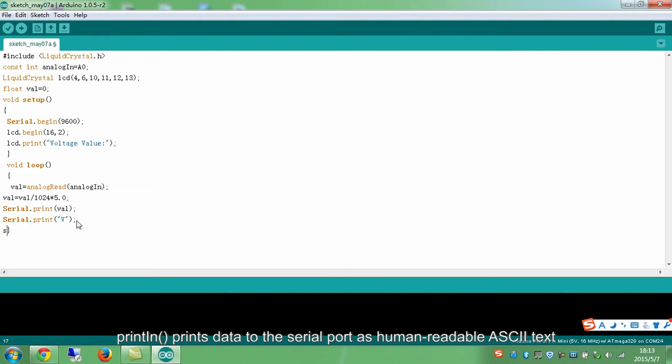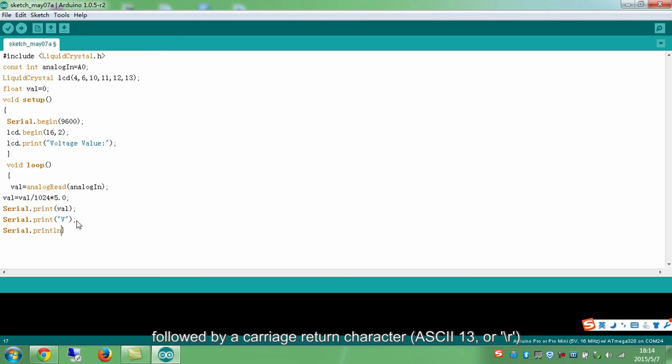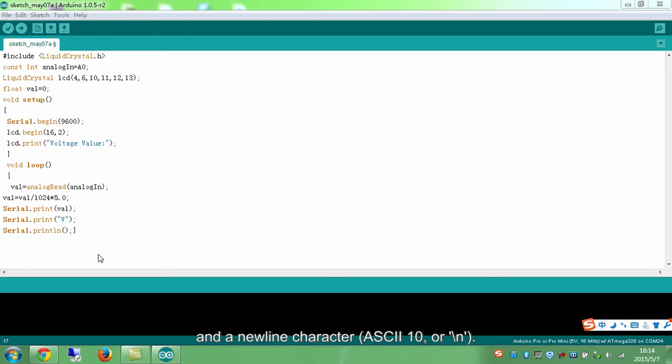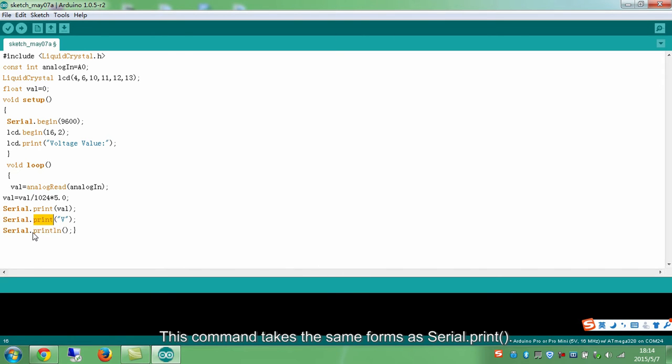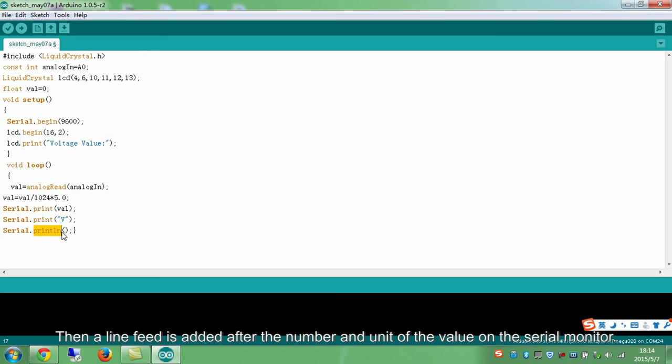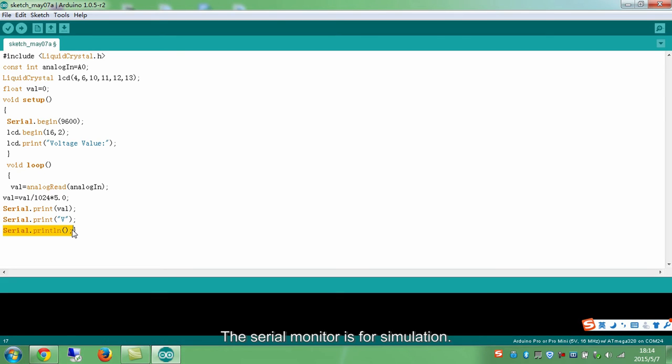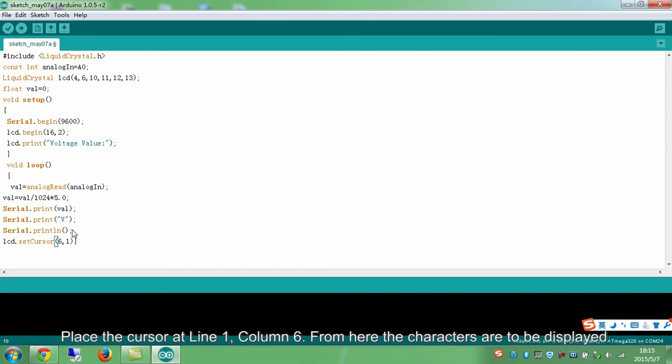Print in, print stated to the serial port as human-readable ASCII text. Followed by a carriage return character ASCII 13 or backslash R and a new line character ASCII 10 or backslash N. This command takes the same forms as serial.print. Then a line feed is added after the number and unit of the value on the serial monitor. The serial monitor is for simulation.